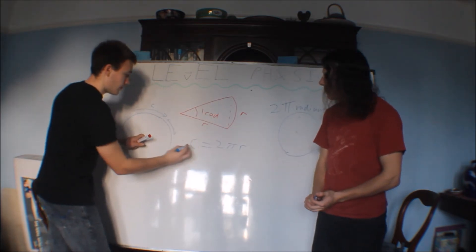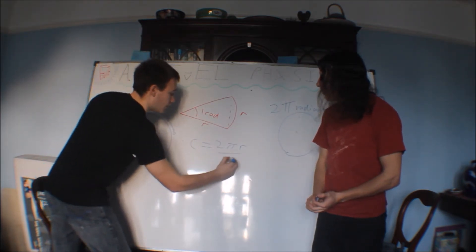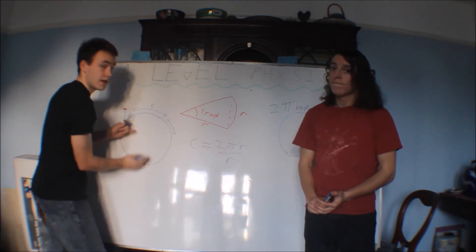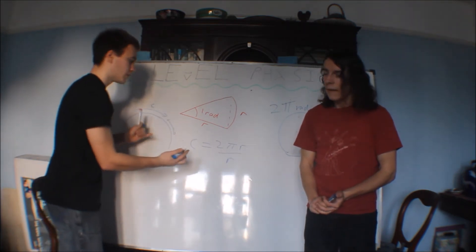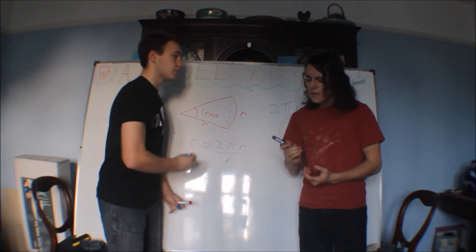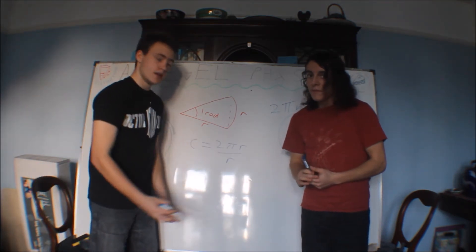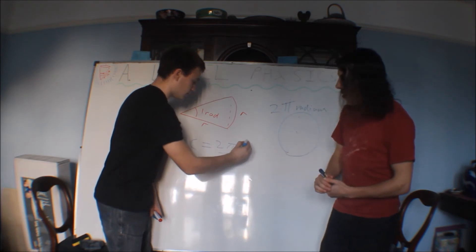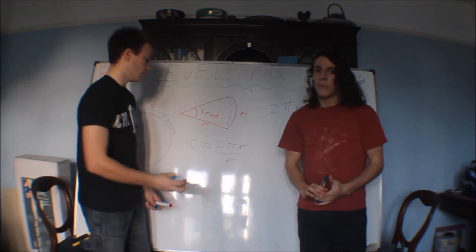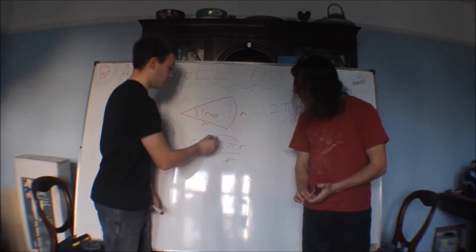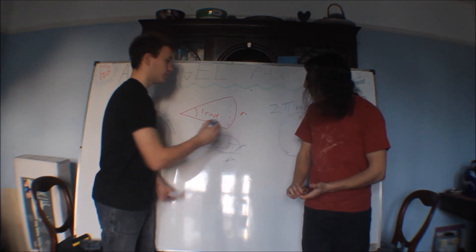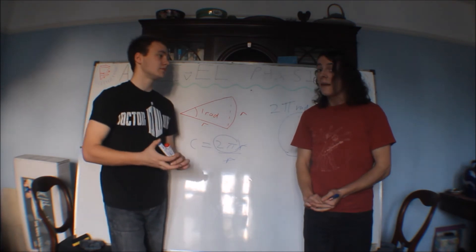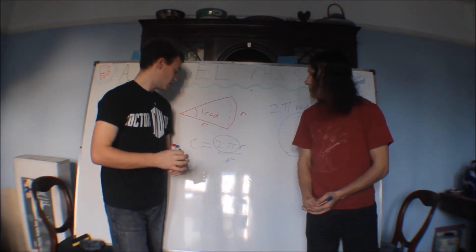So if you divide the circumference by the number of radiuses, because that will find how many there is, you'll notice something. You'll notice that these two r's will cancel, leaving you with 2π. One circle is 2π radians, which is very handy indeed.